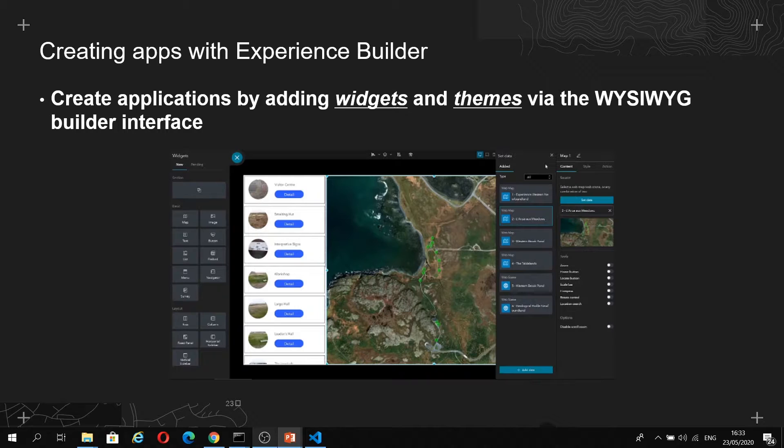Essentially, widgets are a focused piece of functionality contained in a portable package, which you can use in multiple apps. Themes, on the other hand, control things like the look and feel of your app, so that includes colors and layout and fonts and that kind of thing.